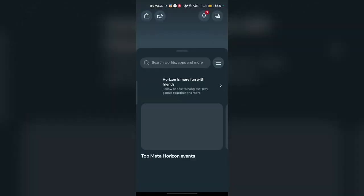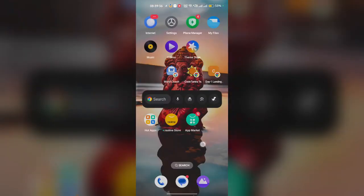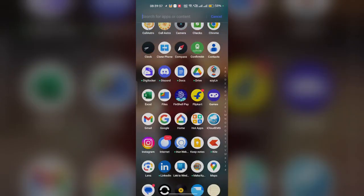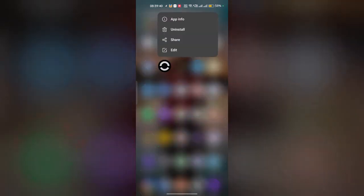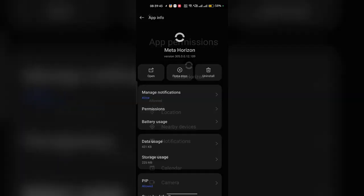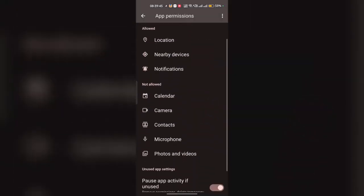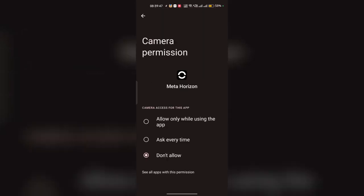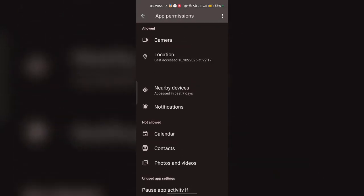Long press on the app, then go to app info. Here, go to permissions and allow permissions like camera access and microphone access while using the app.